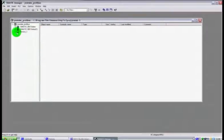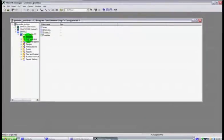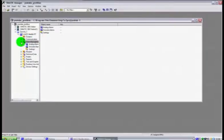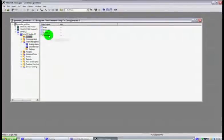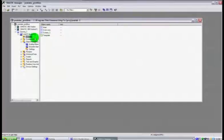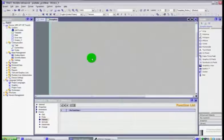We now have access from our project to all of those items under WinCC. What we did was we went into screens and I double clicked the template screen, and it opened up the WinCC software for me.